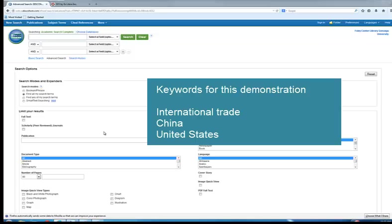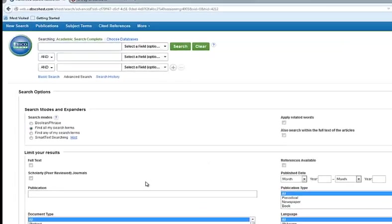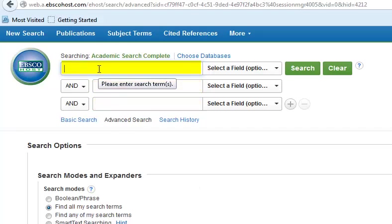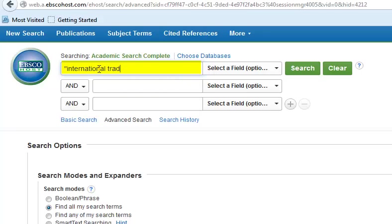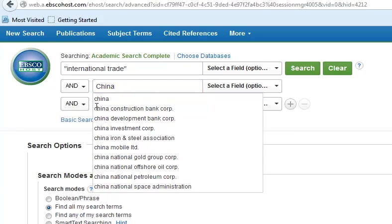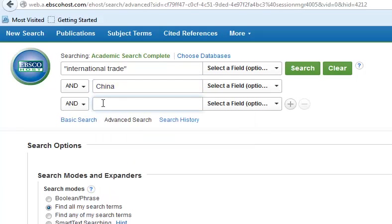Academic Search Complete is a good place to start, but a business database is also a good choice for this topic. Enter keywords in the search boxes at the top of the page, putting quotation marks around "international trade" — that keeps the phrase intact. Then add China and United States.